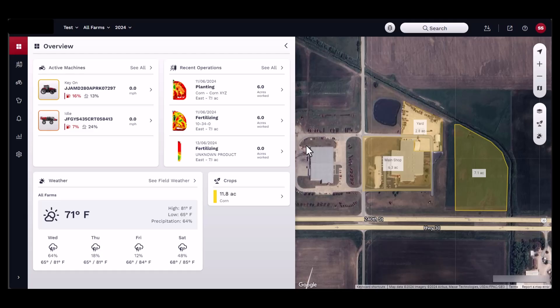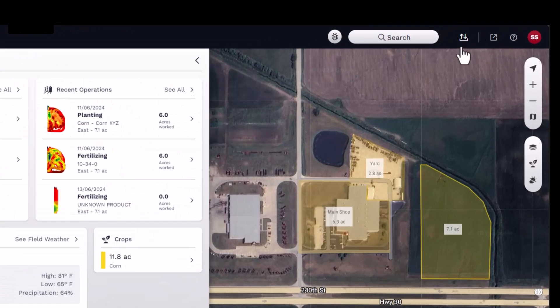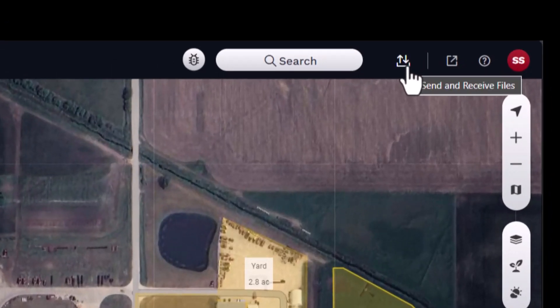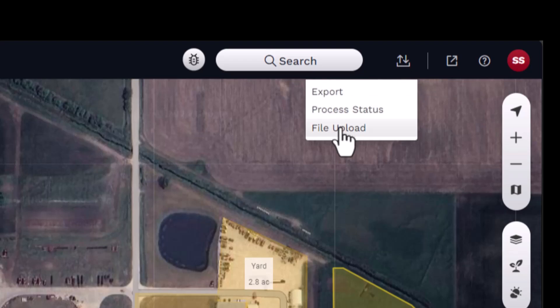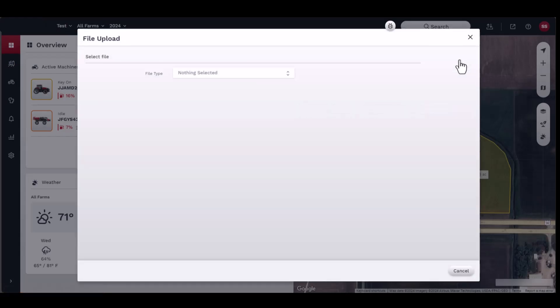To import data files, first start by navigating to the Send and Receive Files button located in the top right hand corner of the home page. From the dropdown menu, select File Upload. A new file upload window should appear.